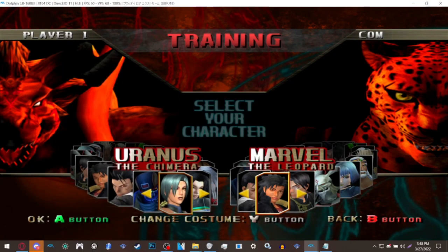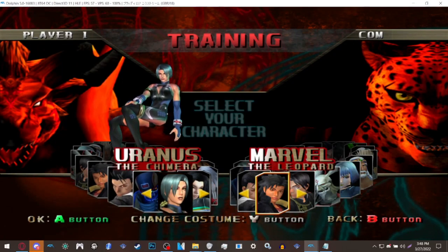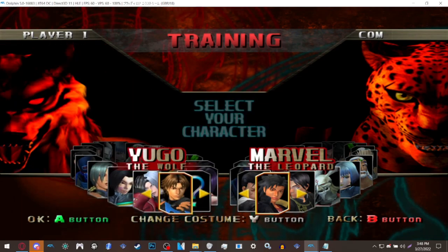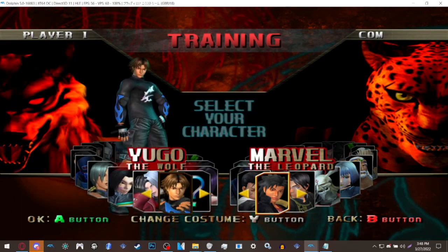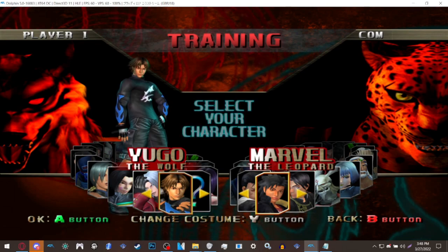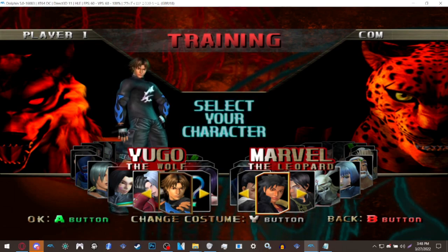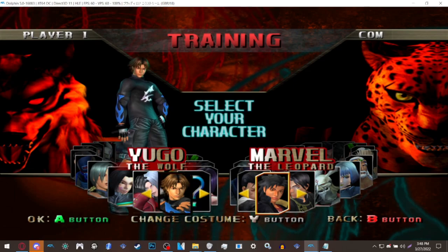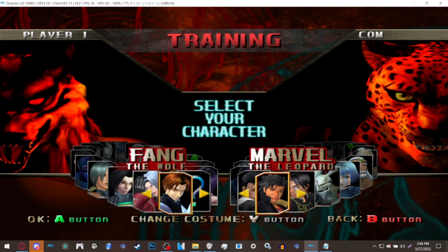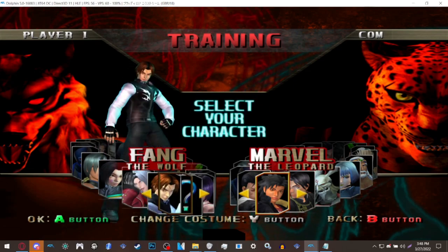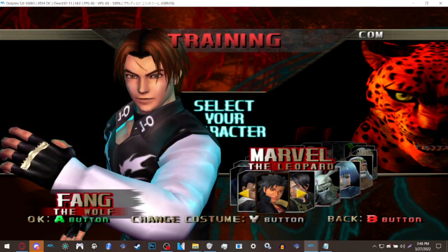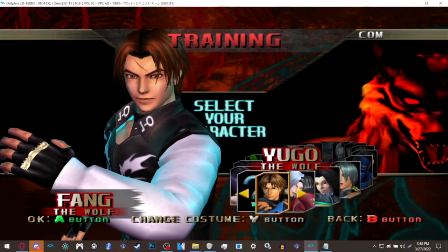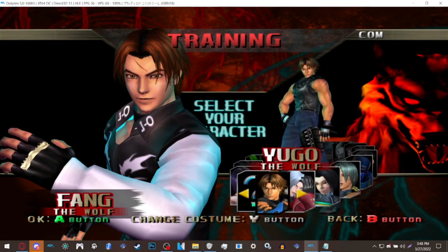You might think you might not have Fang because he doesn't have his own character slot, and you're right he doesn't. However, if you press the costume button one, two times then he'll appear. He's Yugo's counterpart from the Bloody Roar manga, he is not an evil counterpart, he's not evil Yugo like people have been misinformed.